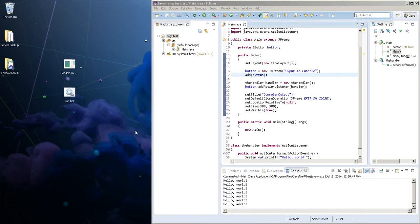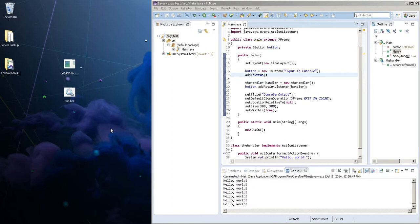Alright guys, welcome back to another video of C-Sharp vs Java. In this video I'm going to be showing you something that I enjoy in Java that C-Sharp just doesn't really have, or it does have but it's just so much more complicated.